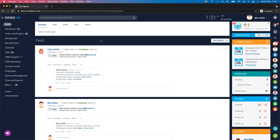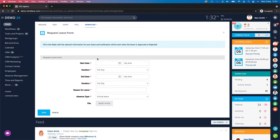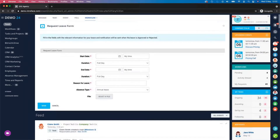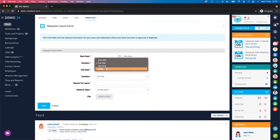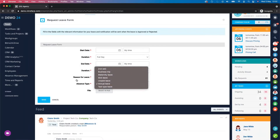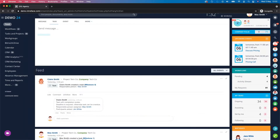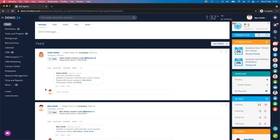Let's take a look at the absence management module available for the on-premise version of Bitrix24. The module allows you to easily select and request leave by providing a start date, with the additional bonus of booking in half days — so you might want to book a morning off or an afternoon off. We can also have multiple types of leave. Let's have a look at some of the other key features of the absence management module.